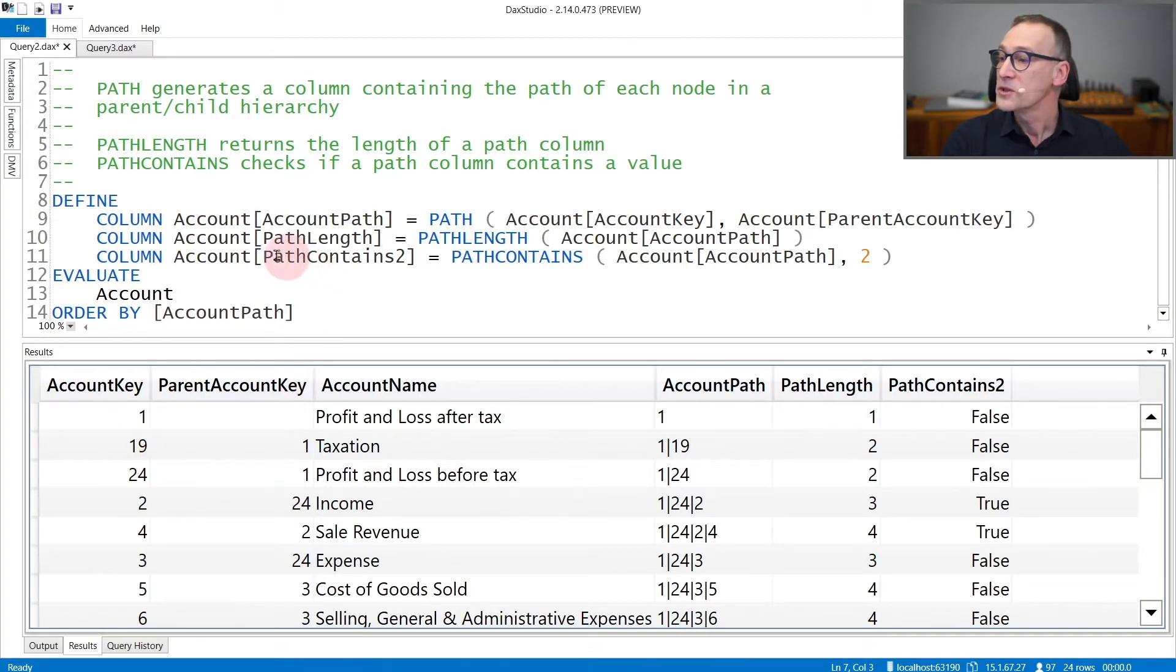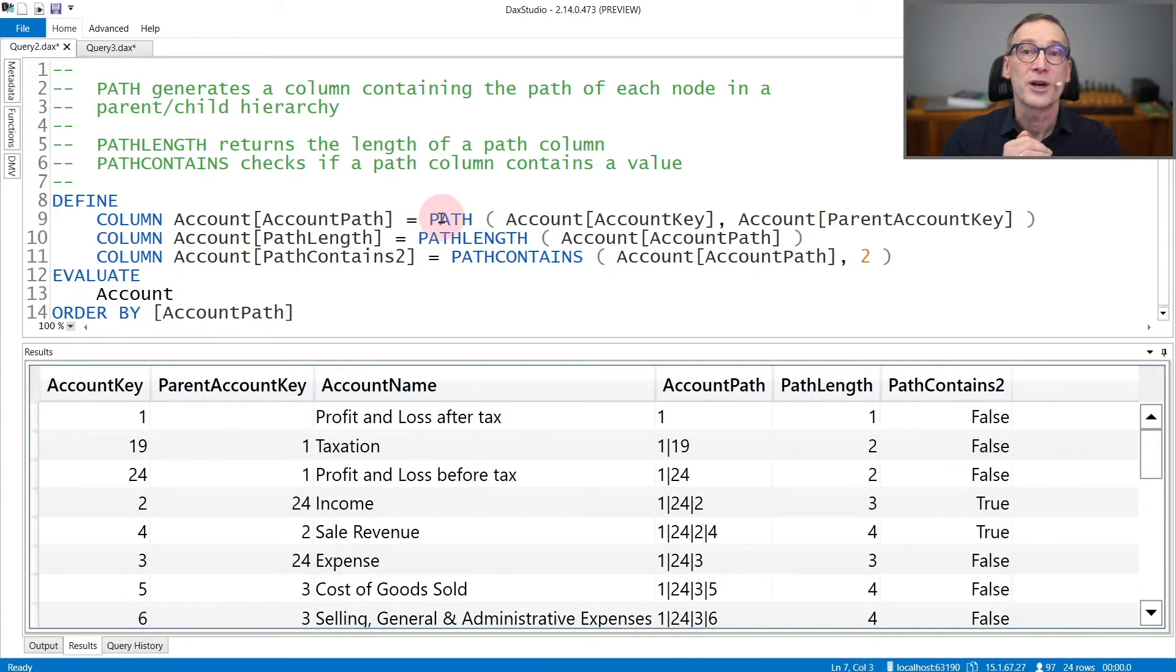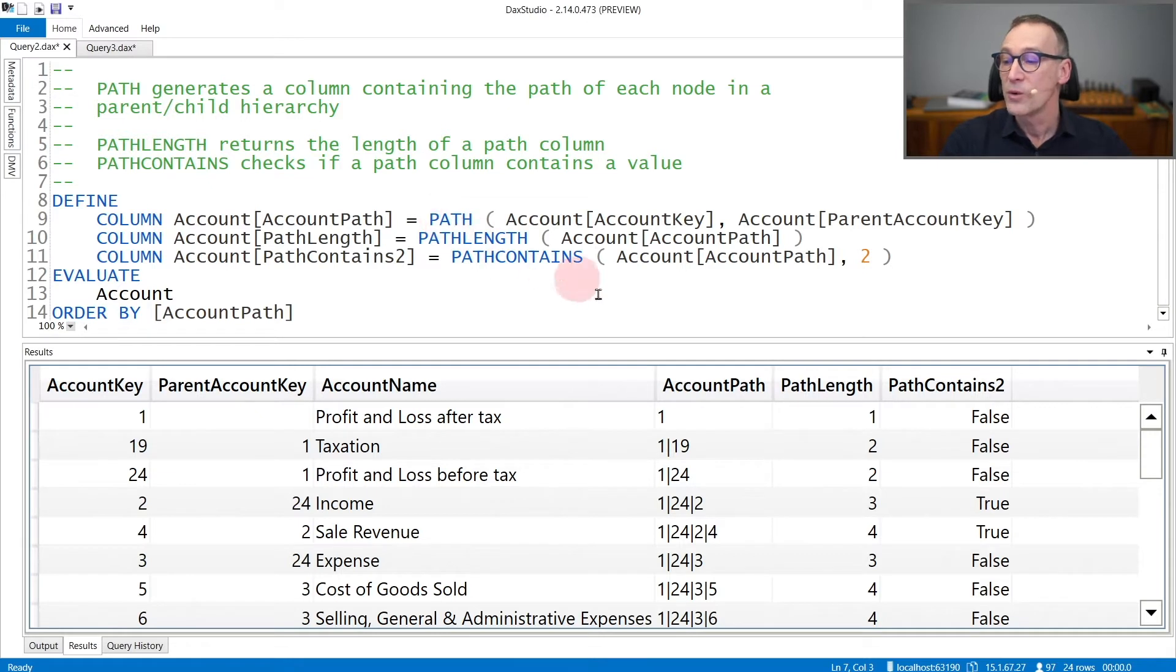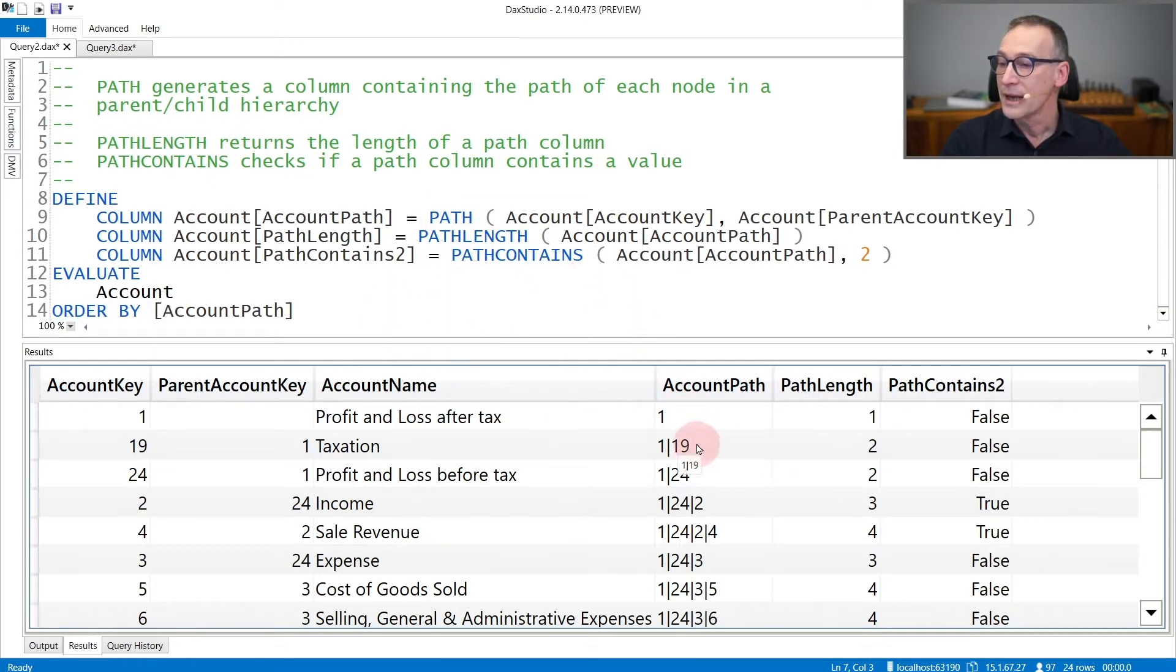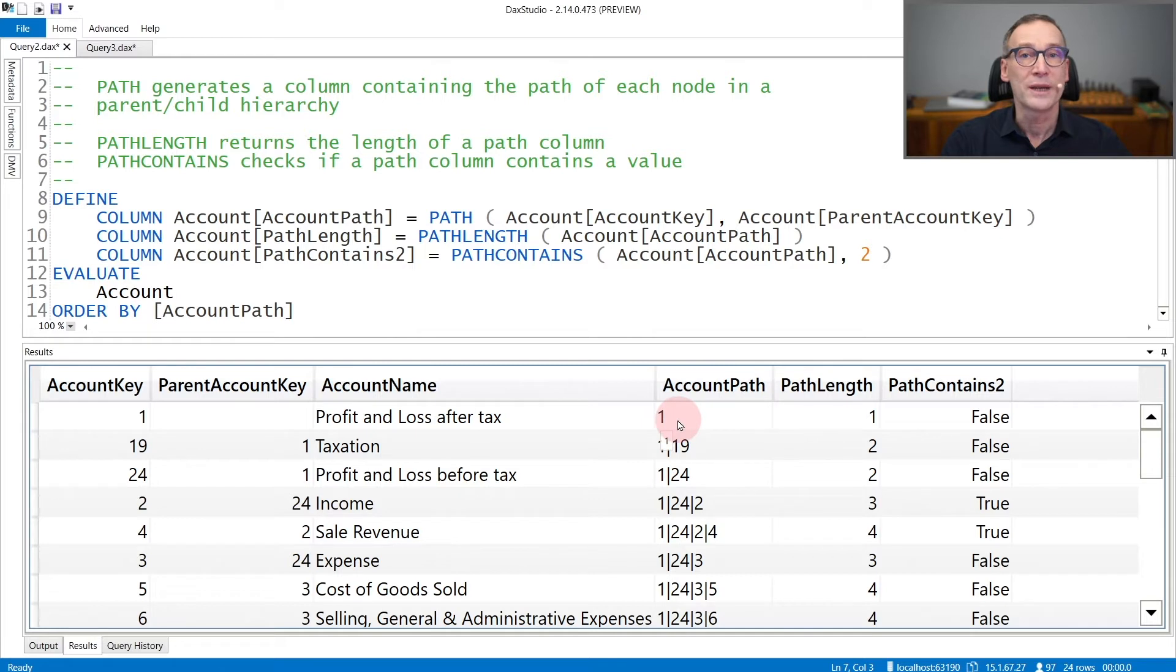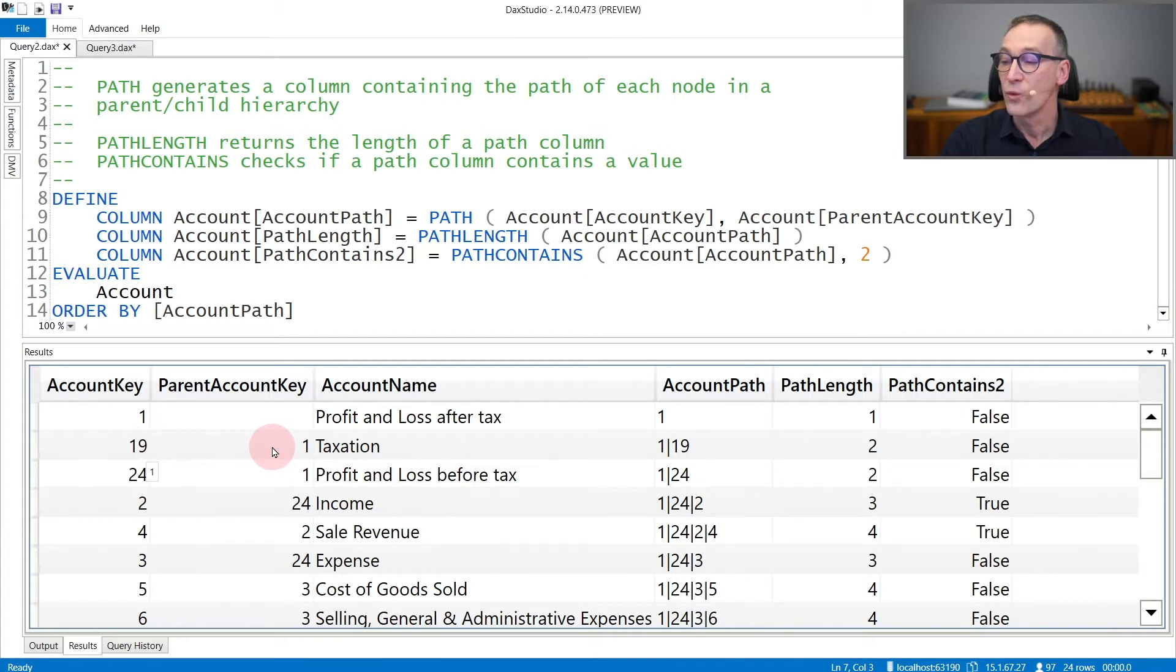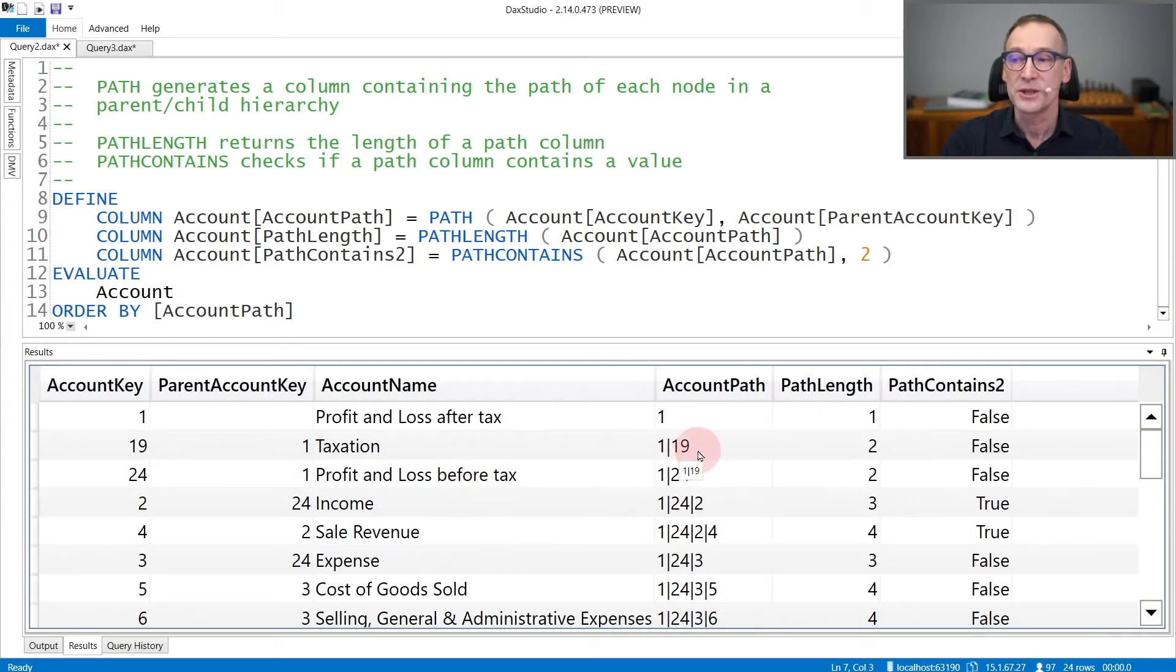The first function that you need to use is path. Path traverses the parent-child structure and creates one column that is named accountPath here. AccountPath contains the full path of each node. So the first one has only one in the path because it's a root node. The second row, 19, is a child of 1, so the path is 1 first and then 19.